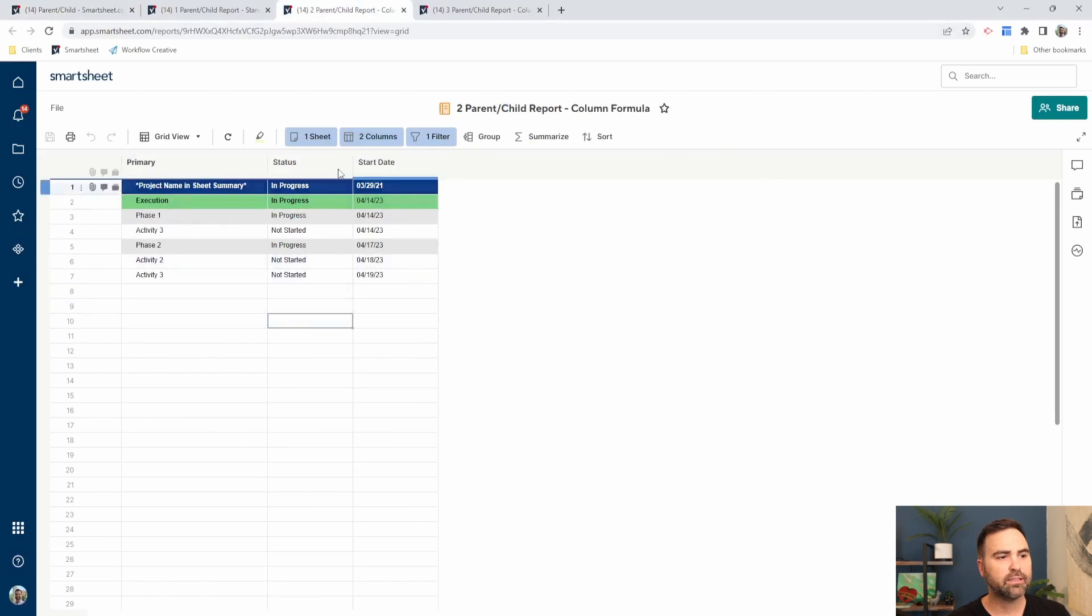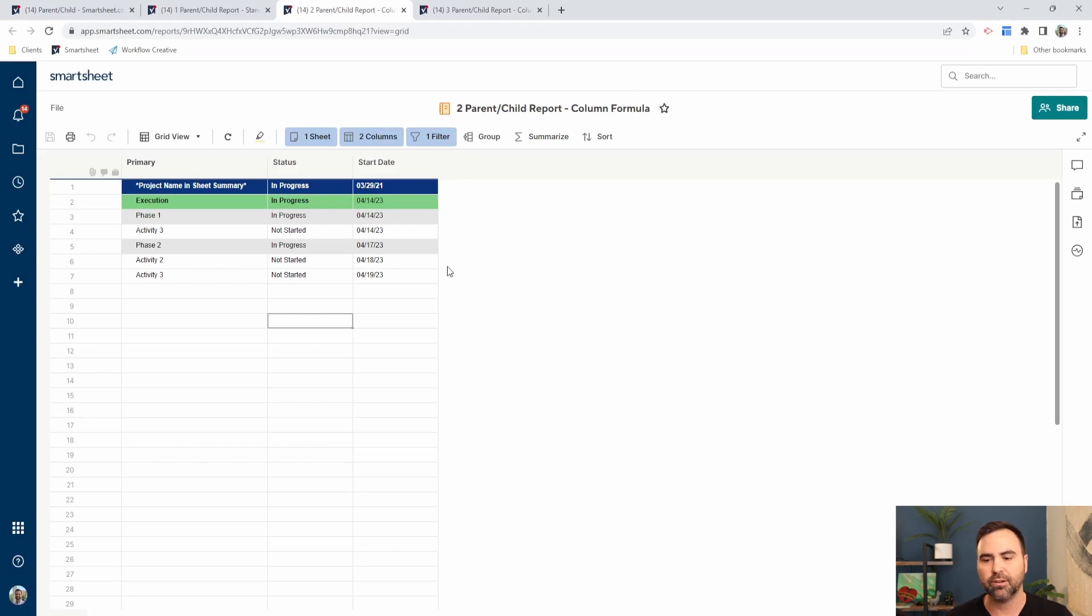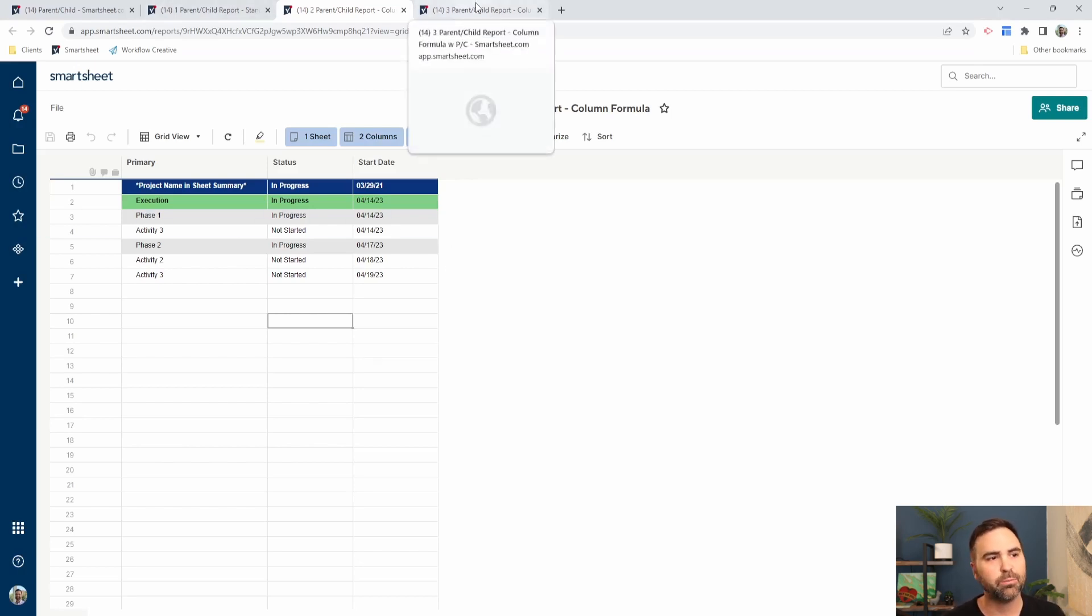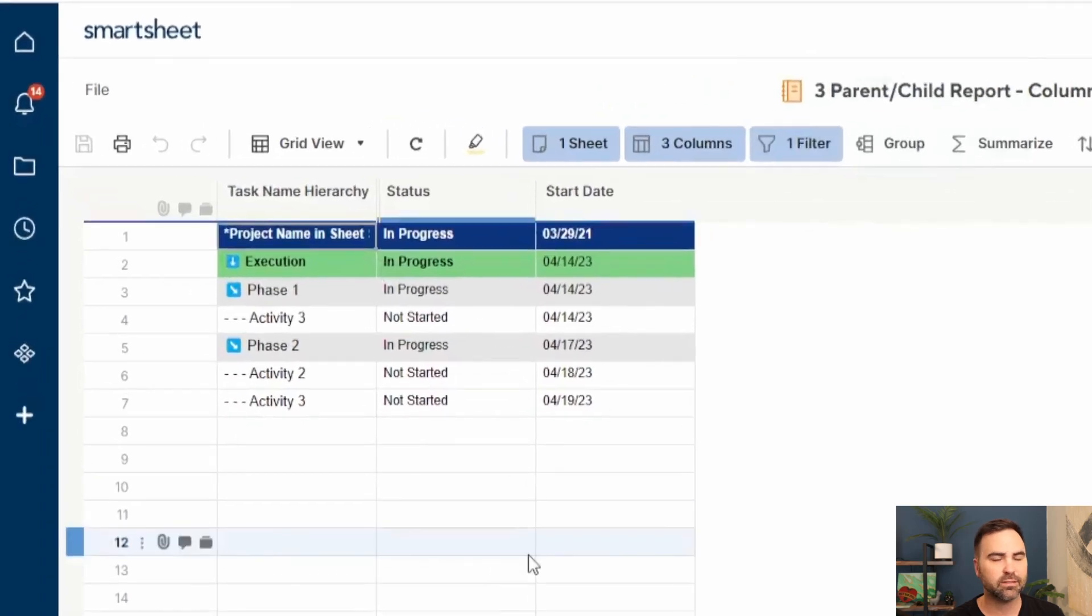All right, so that gets us to this point in our report. But I think there's some more steps that we can put in. There's some additional functionality that'll make this a little bit clearer as to what we're looking at on our report. And the way we do that is we can build a report that looks like this.